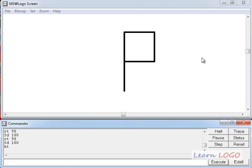In this video we have learnt to draw a square, a rectangle, and letter P. In the next video we are going to learn how to draw a triangle — the link to that video is given below. Bye-bye till then.